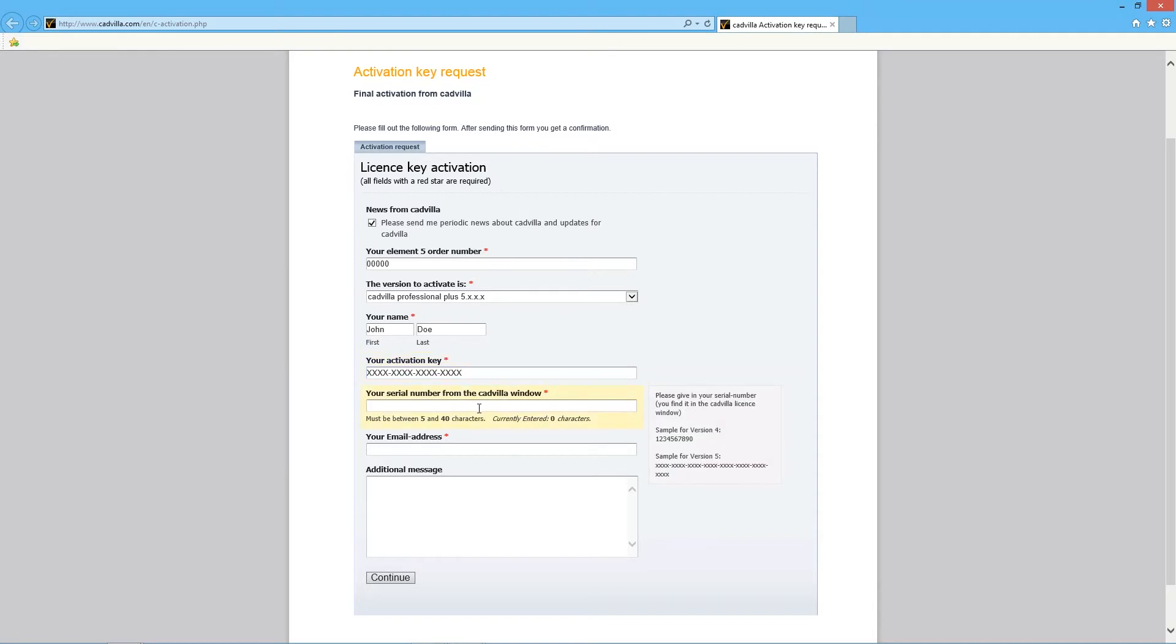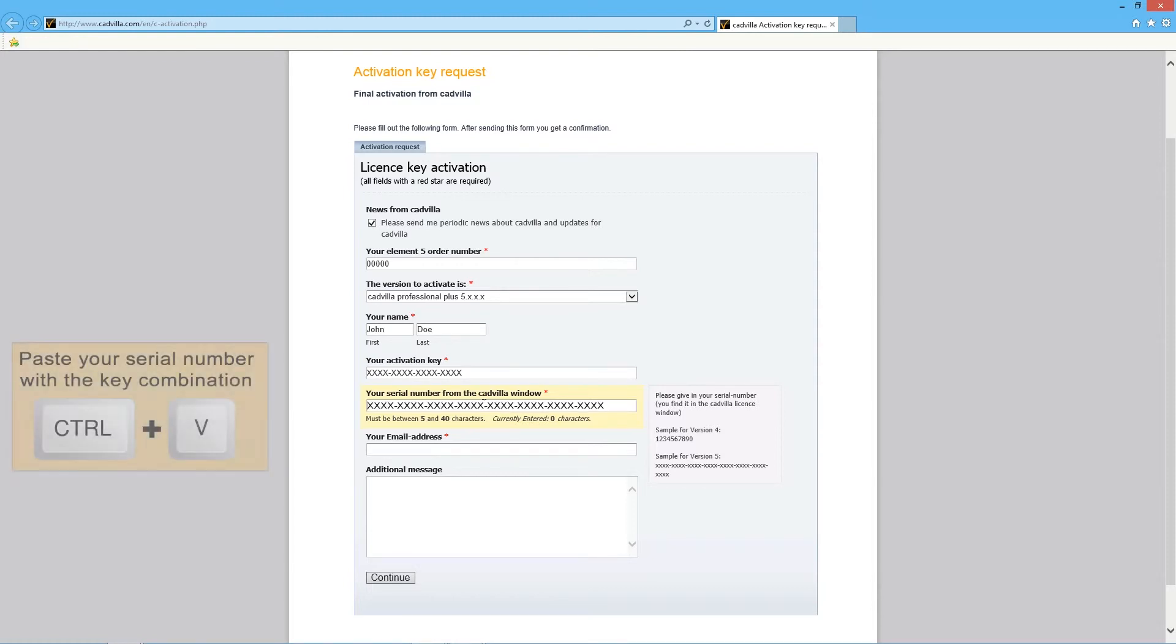Now you have to type in your serial number from your CadVilla window. If you still have it in your clipboard you can paste it with the key combination CTRL and V.